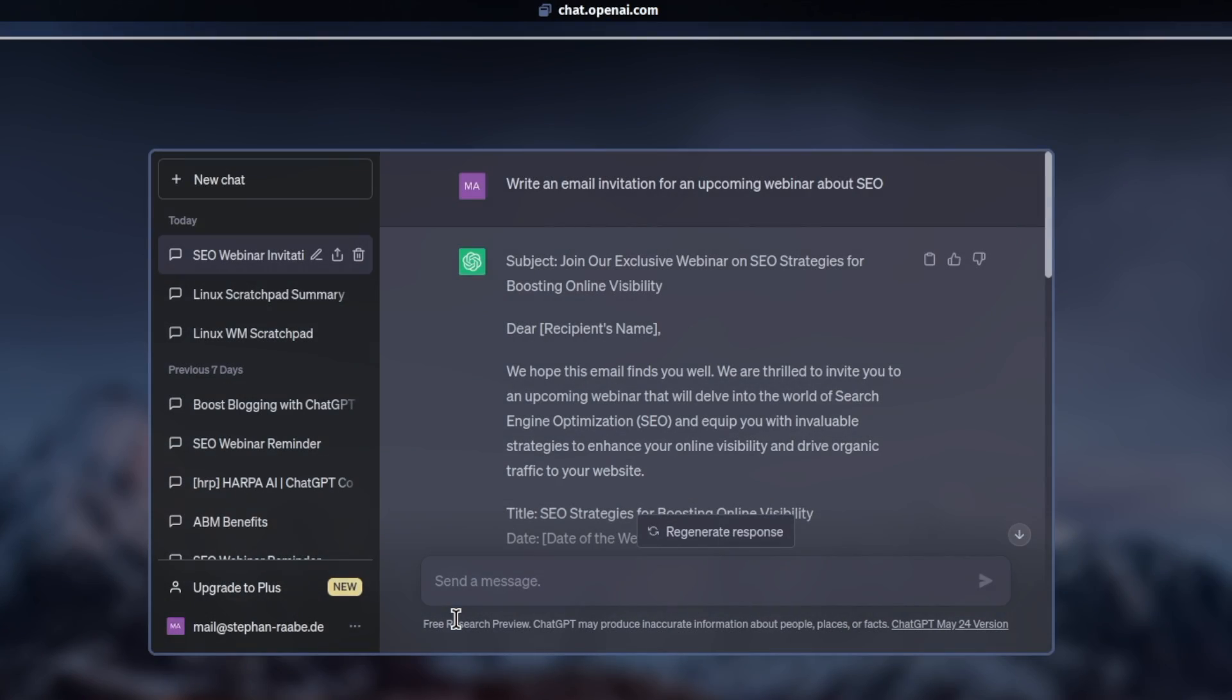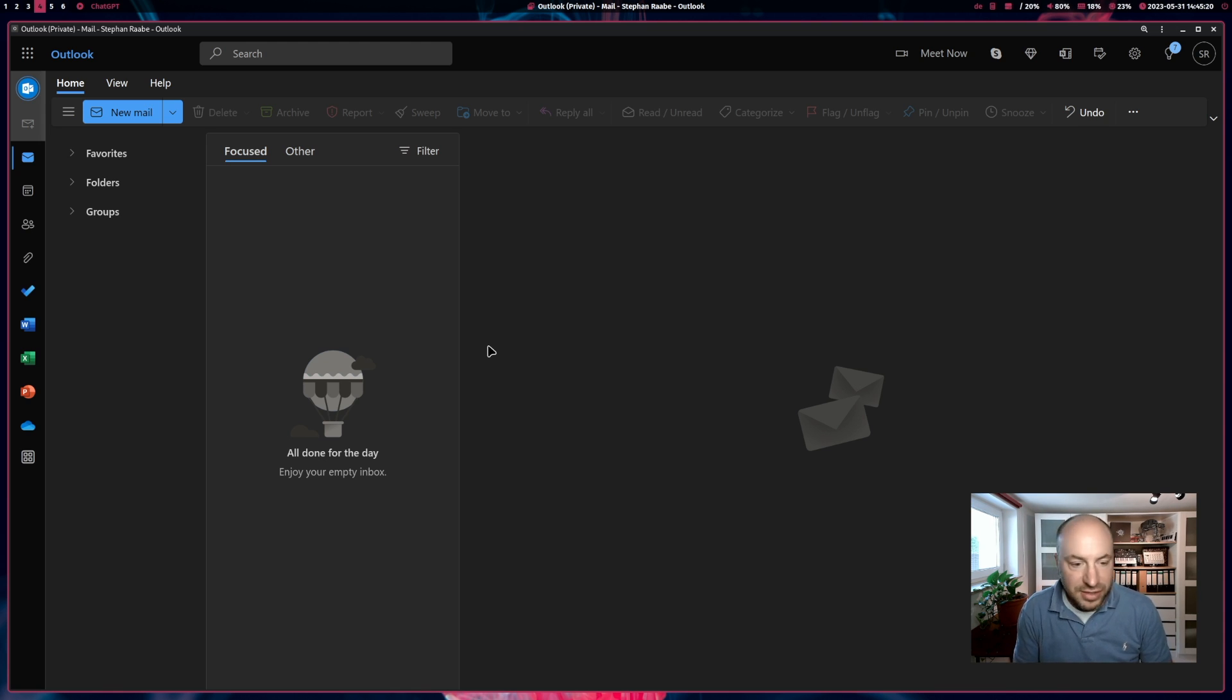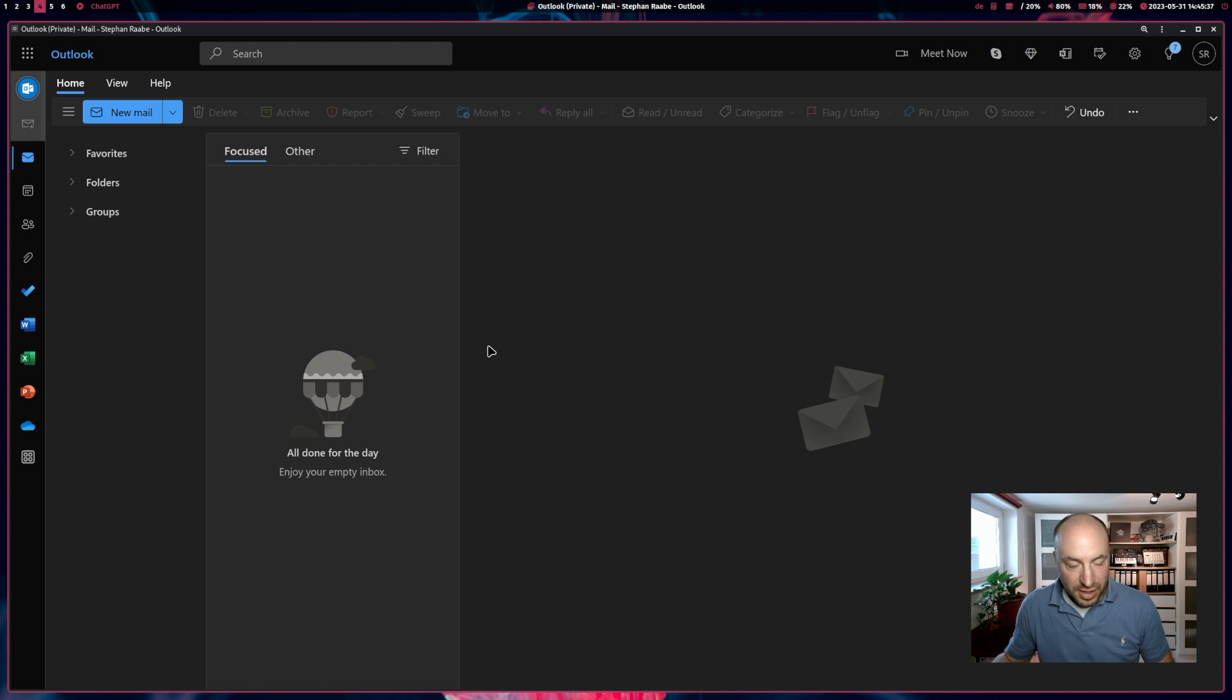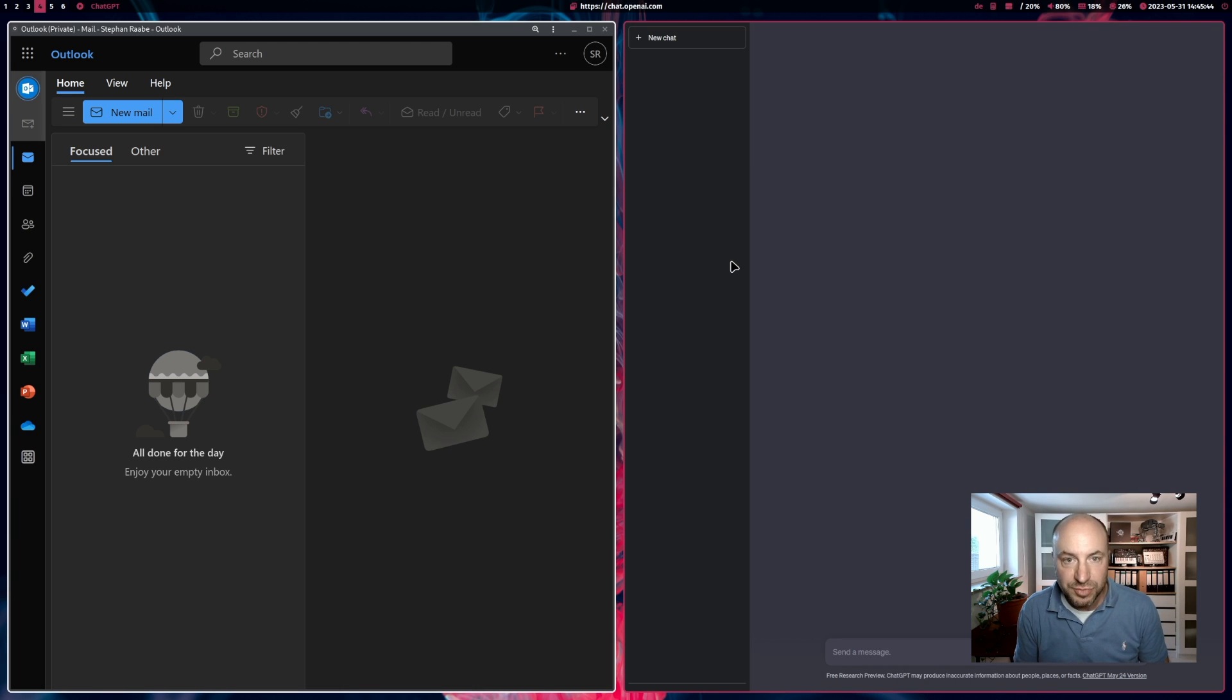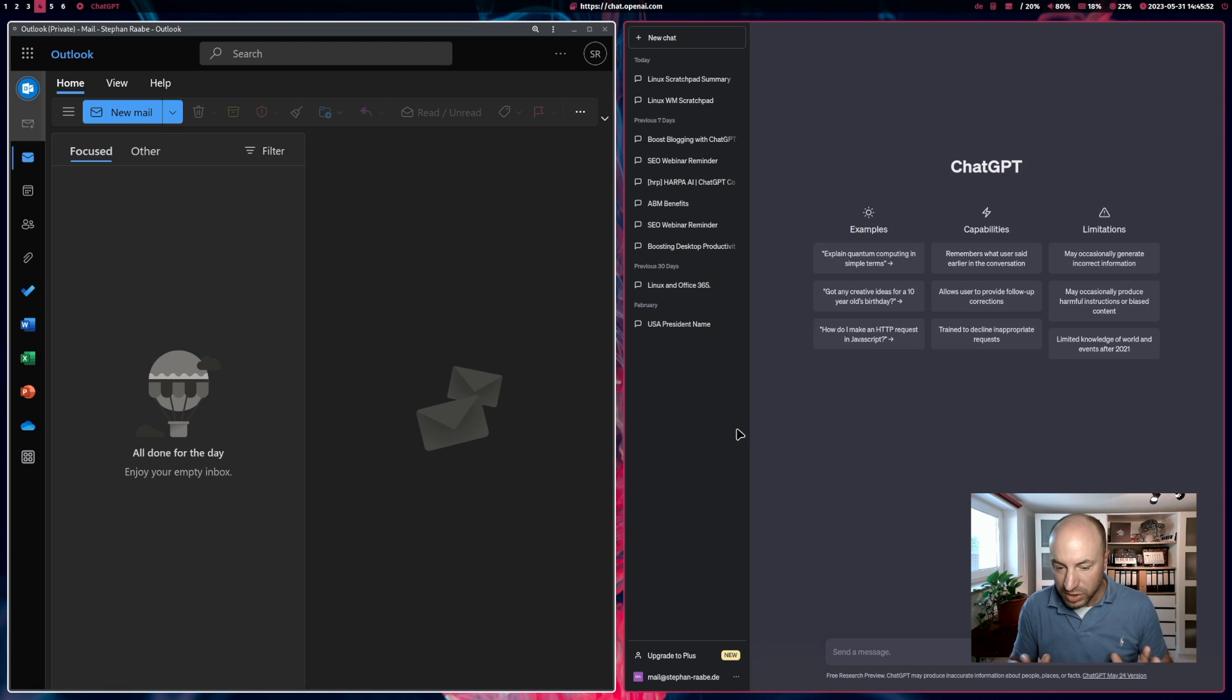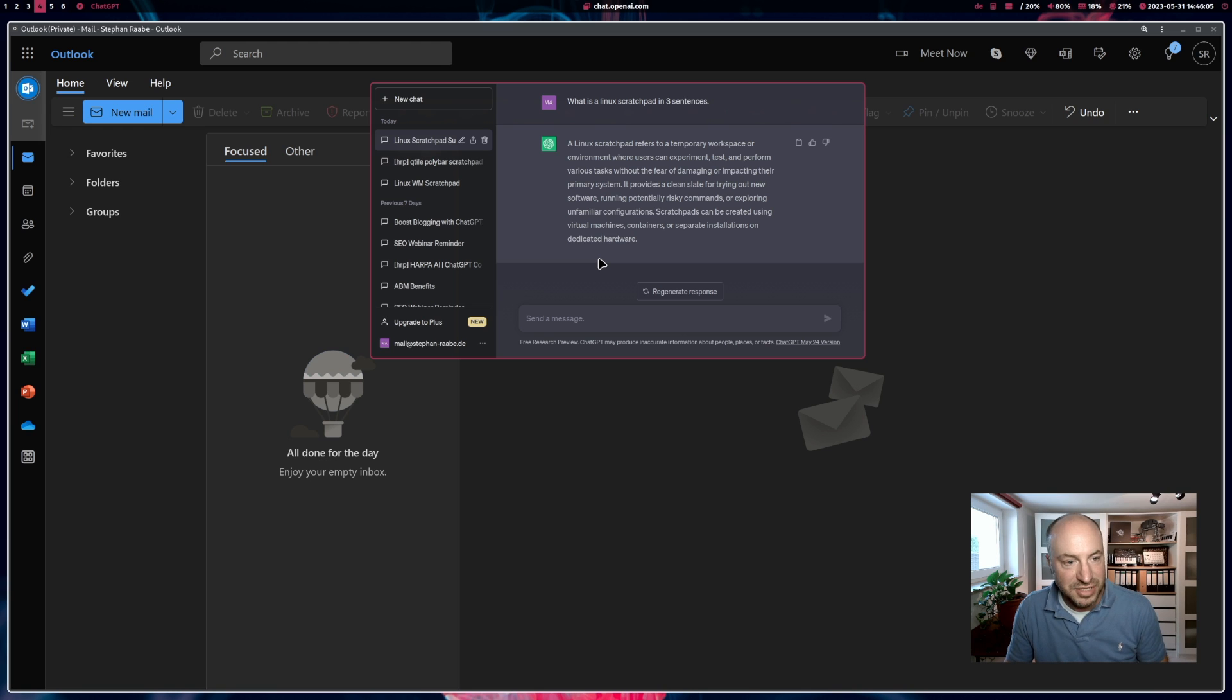And in my case is ChatGPT. ChatGPT is really part of my daily workflow and I benefit a lot from that feature. Let me give you a live demonstration. You see here Outlook and I want to create an email invitation for an upcoming webinar about search engine optimization. And I don't want to write that email word by word. I want to use ChatGPT to get a first draft of the email. You've seen that in the last video that you can open ChatGPT next to Outlook with that custom button here on top of my Polybar. This is one solution. But another nice way is to use the scratchpad.